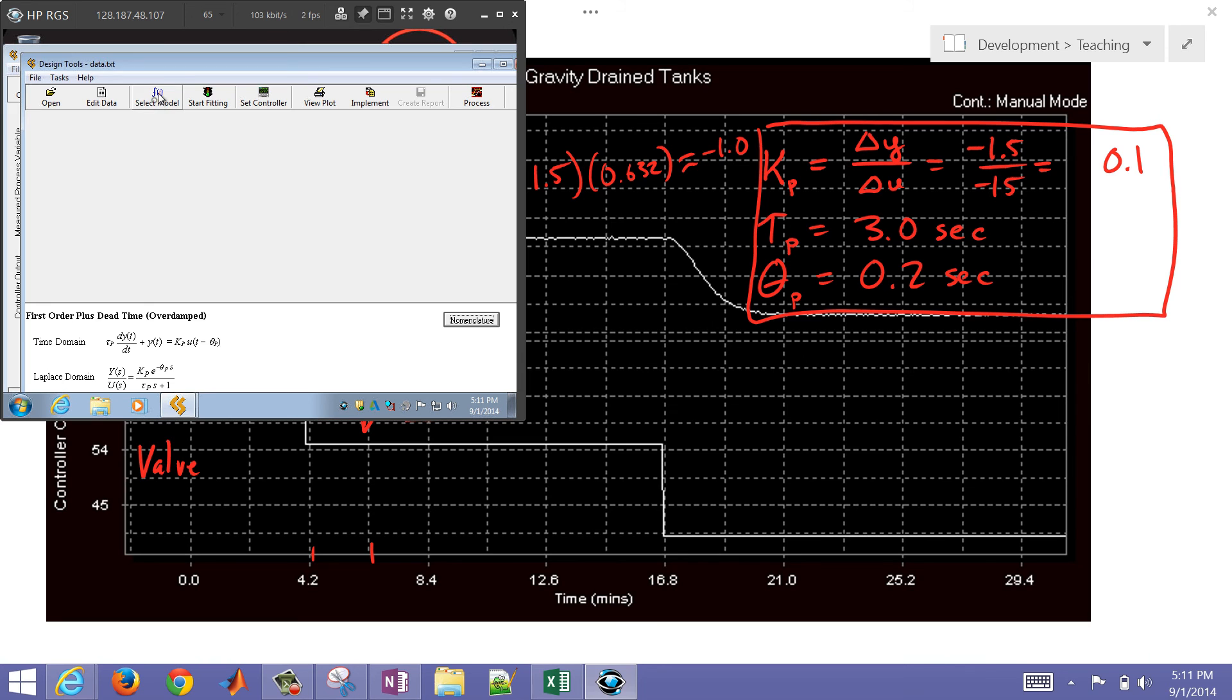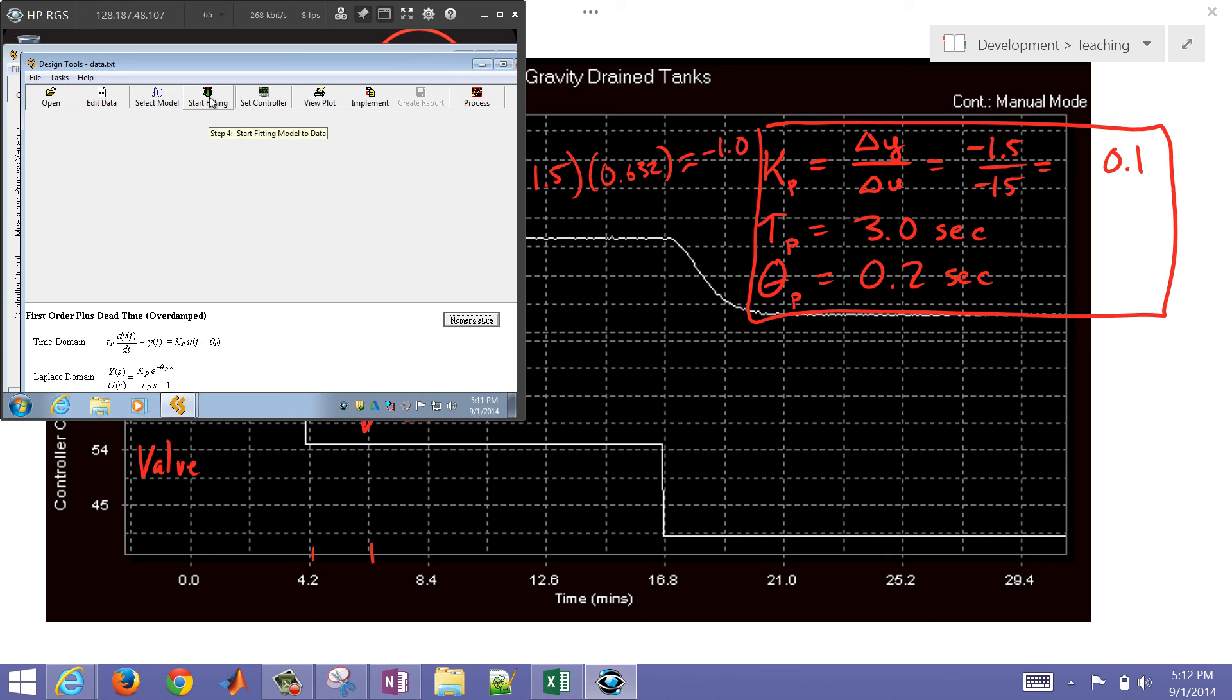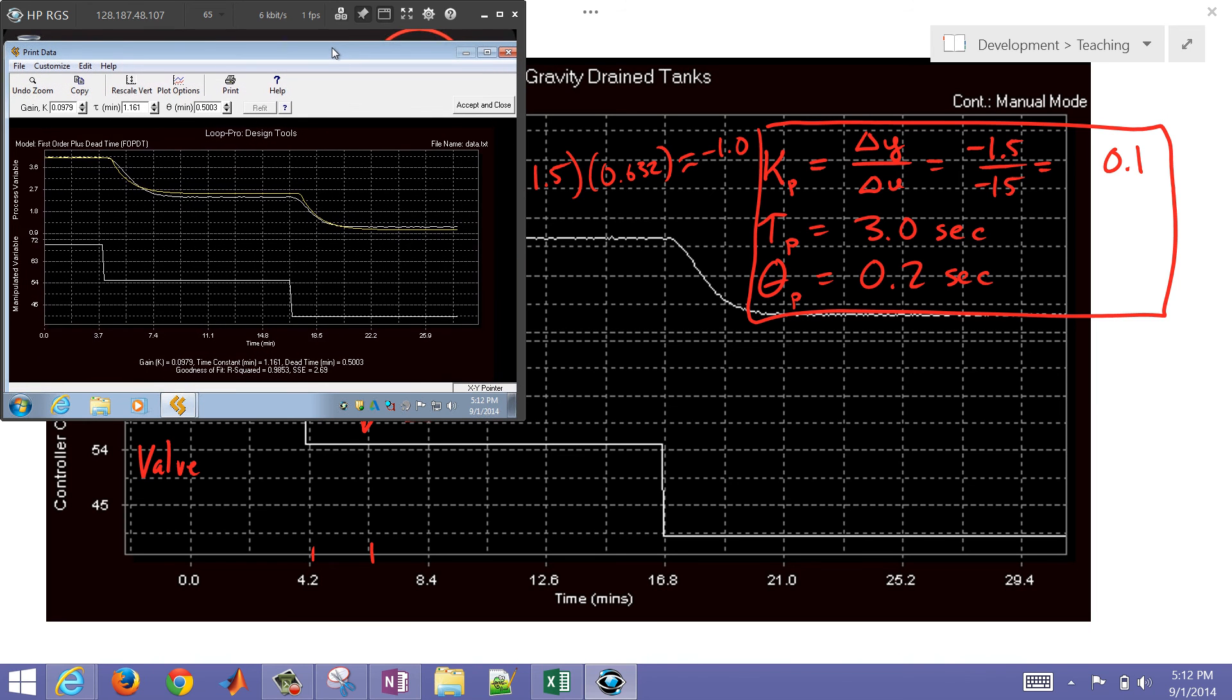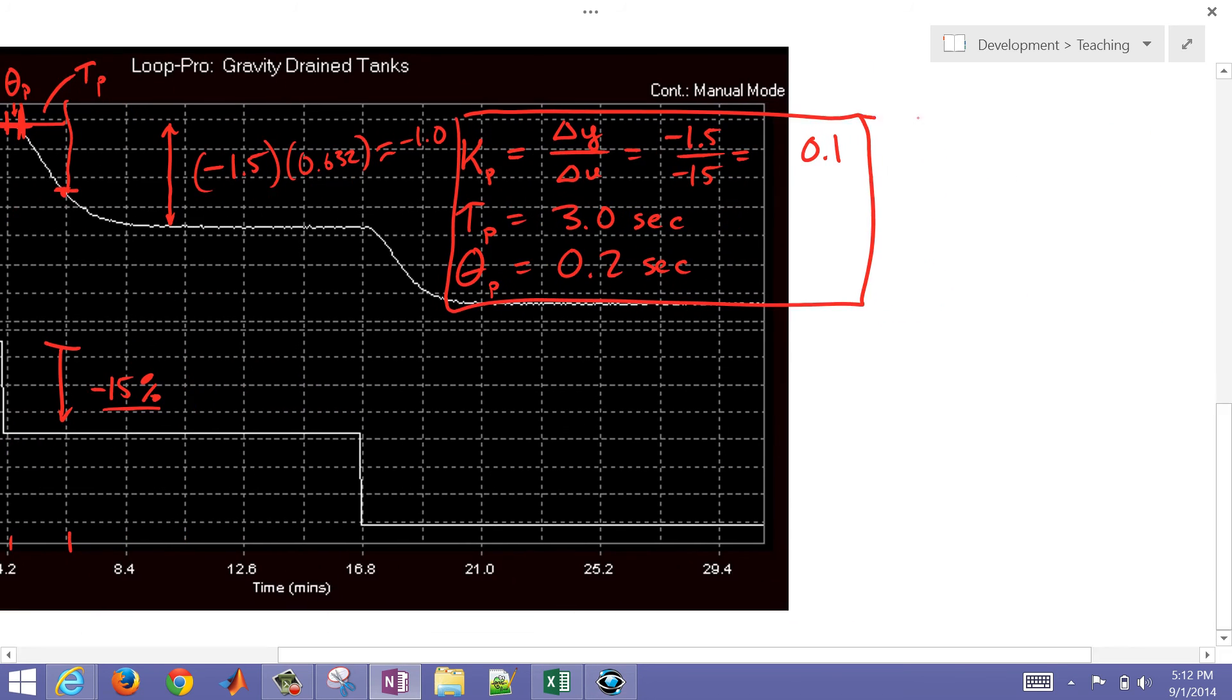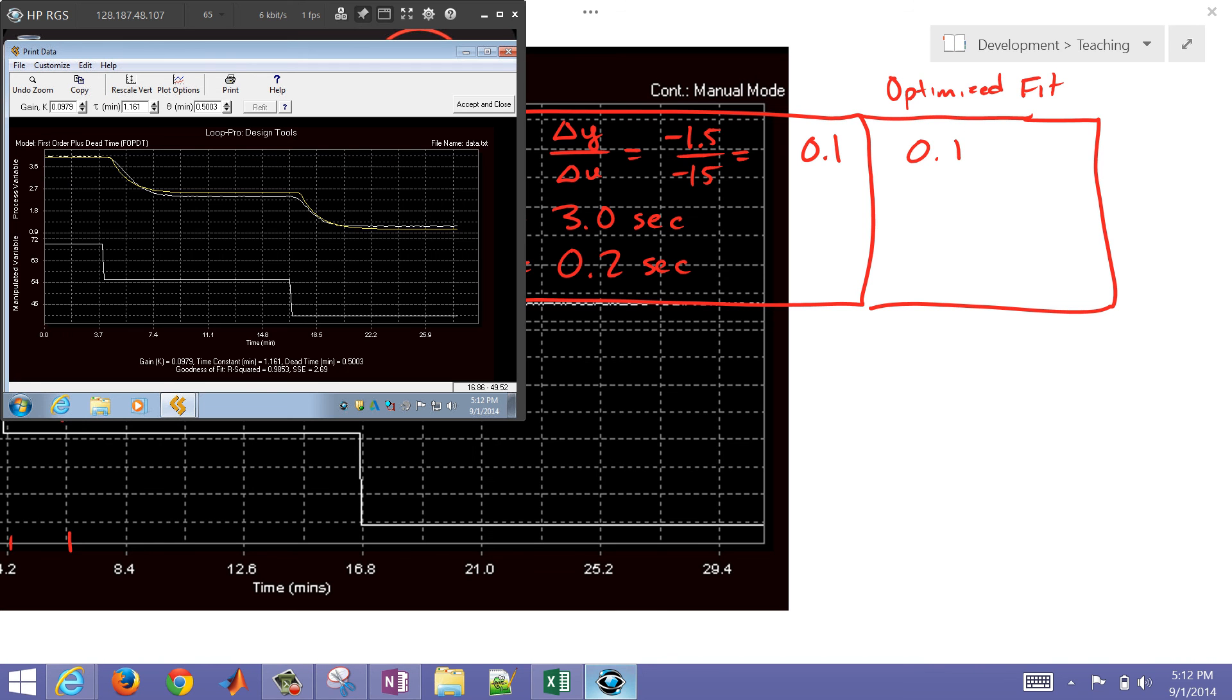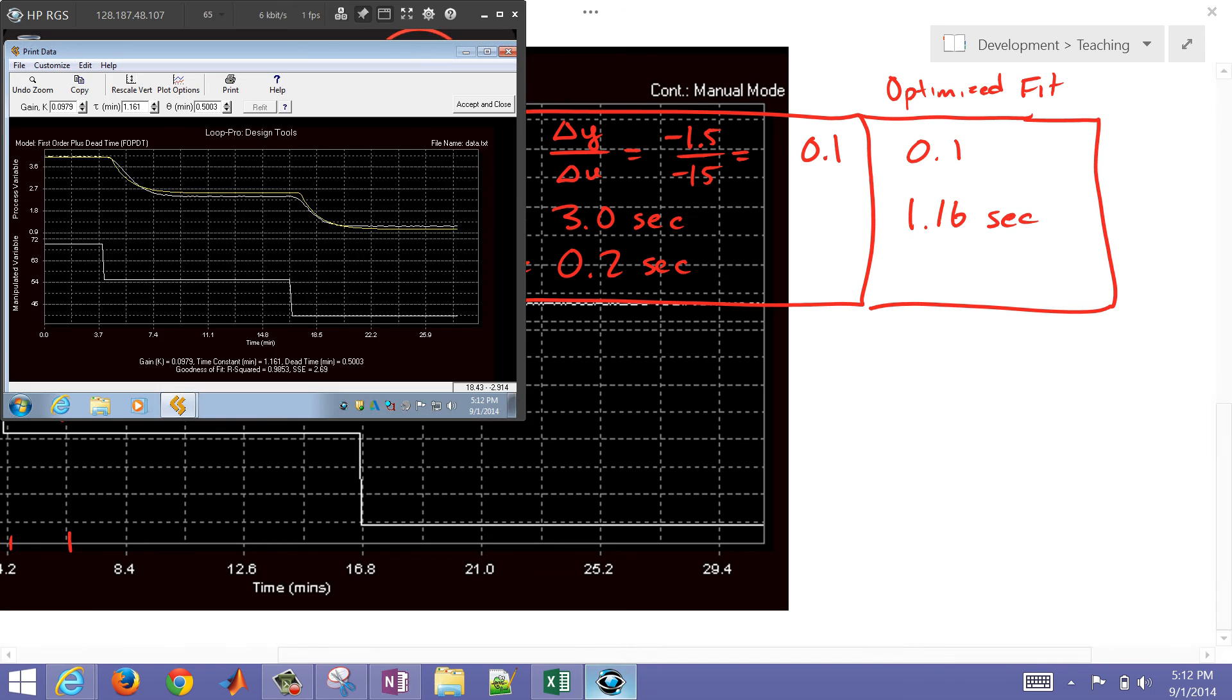I'm going to click OK. Now I'm going to select my model. I'm just going to use a first order plus dead time and click Done. Now what I want to do is start fitting my model. So my model came up, that is the yellow line. And I had a gain of 0.0979. So we had here 0.1. And then I'm going to put the optimized fit using a computer to do the fit instead of the graphical method. 0.1, so we essentially got right on with that. A time constant of 1.16 seconds. And then a dead time, so it fit a dead time of 0.5. So we got fairly close.